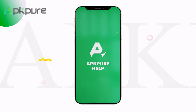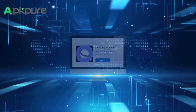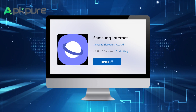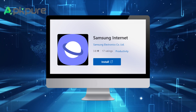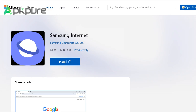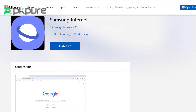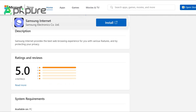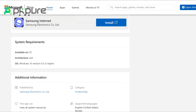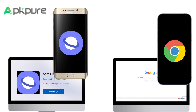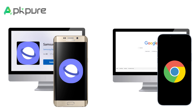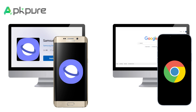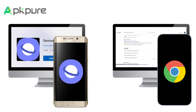Hey folks, welcome back to our channel. Samsung Internet Browser has finally released its Windows PC version. Recently, Samsung Galaxy enthusiasts discovered that Samsung has quietly added its official Internet Browser application to the Microsoft Store. Today, we will compare the differences between Samsung and Google Chrome browsers on their PC and Android versions to see which one is more suitable for you.